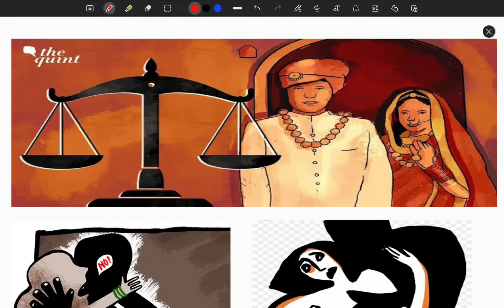Hi students, welcome to News Analysis by SPR. Today we're going to discuss one of the controversial topics called Marital Rape. I will explain what it is and a few important points regarding that, then we can go into the detailed article.